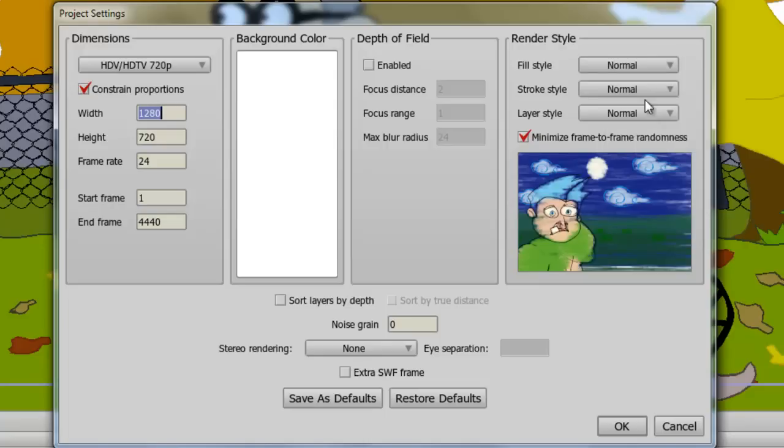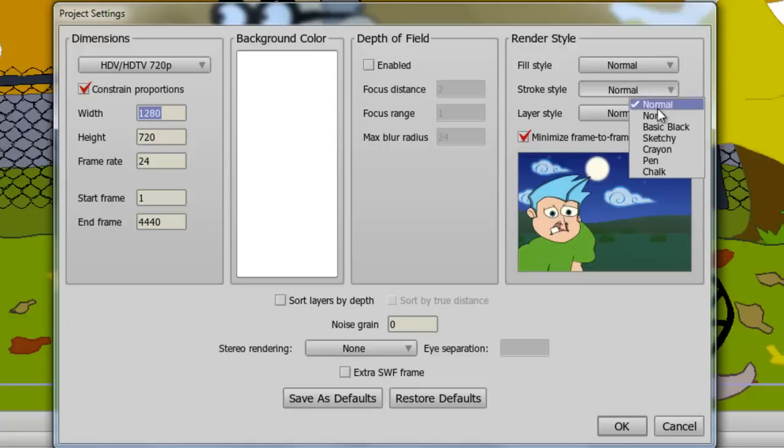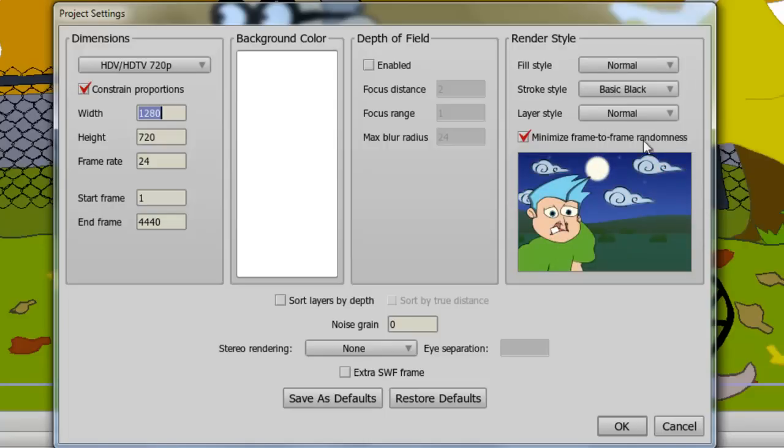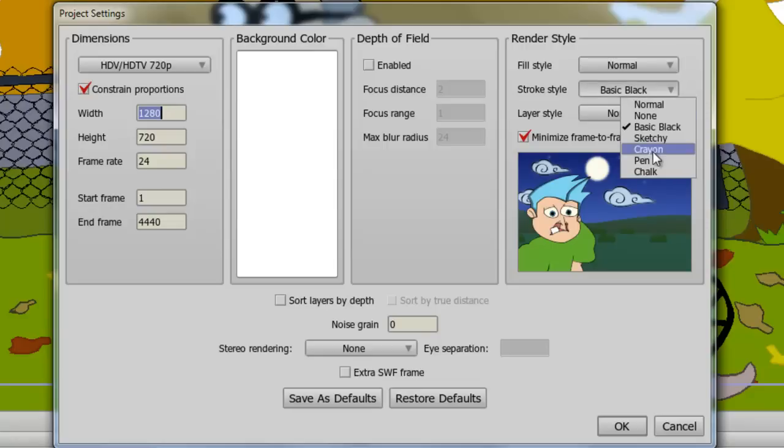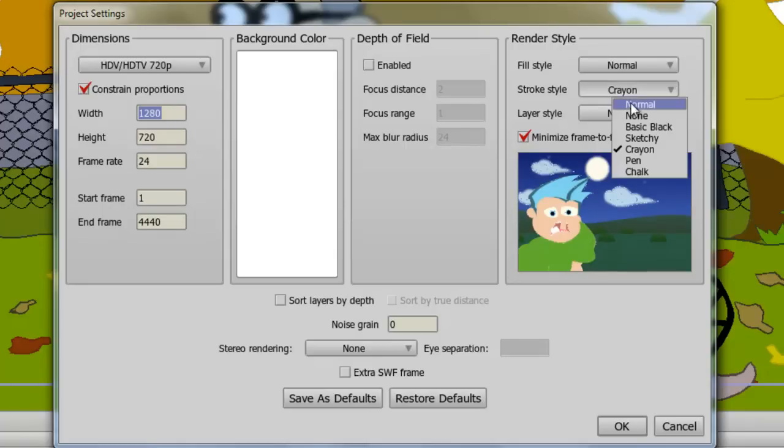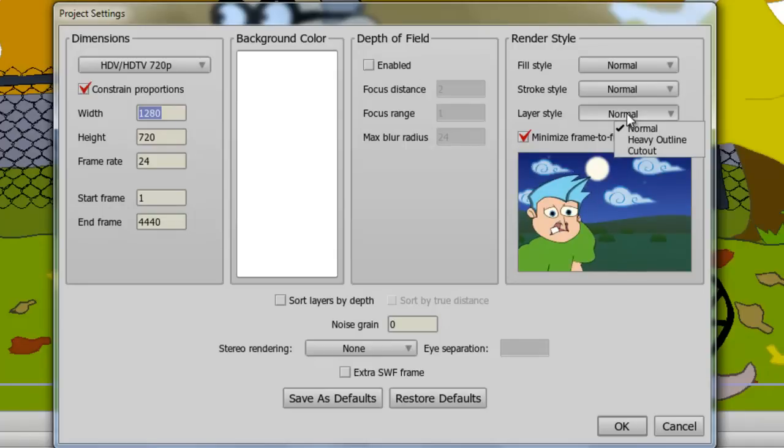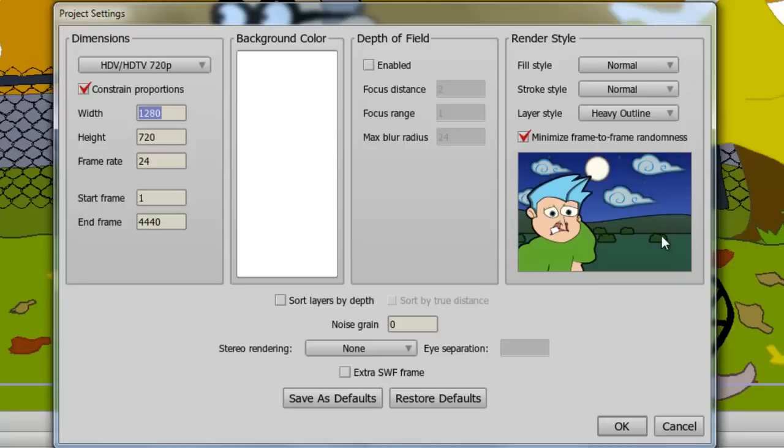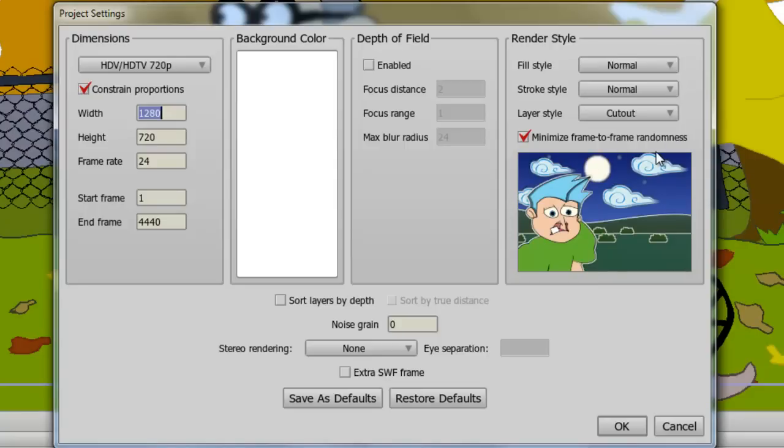We can also adjust the Stroke Style as well. So we can go to Basic Black, which you can see darkens in some of the outlines of your strokes. Or we can do Crayon, like we did with the Fill Color, but it will just affect the strokes of that as opposed to the Fill. And finally, the Layer Styles allow you to do a Heavy Outline, which you can see really does a heavy outline, or a Cutout Look, which does pretty much white outlines, or kind of gives the illusion that these items are cut out and pasted onto the stage.